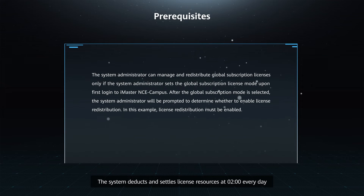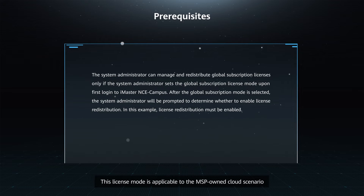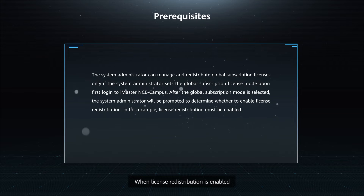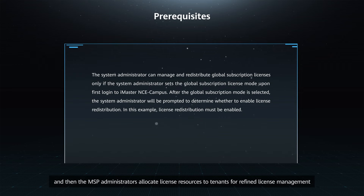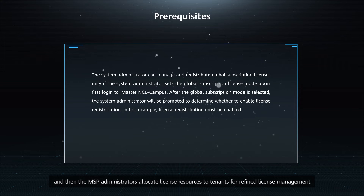The system deducts and settles license resources at 2 o'clock every day. This license mode is applicable to the MSP-owned cloud scenario. When license redistribution is enabled, the system administrator can redistribute licenses to MSP administrators as packages, and then the MSP administrators allocate license resources to tenants for refined license management.